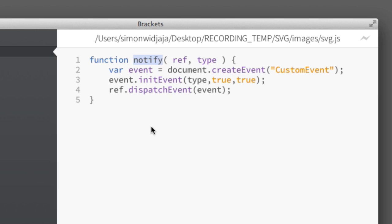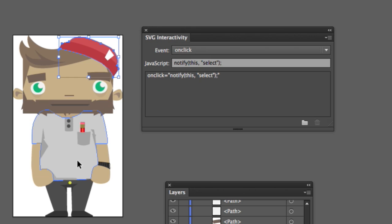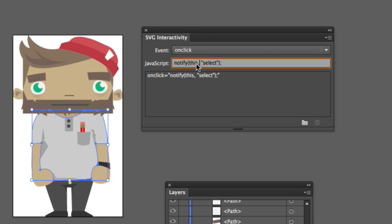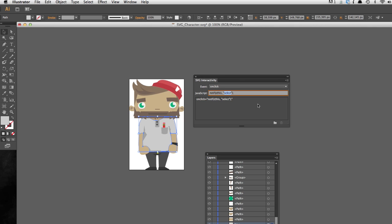It's actually not much. We have a function called notify with two parameters: a reference and a type. The script does nothing more than create a new custom event and then dispatch it to send it to the parent container. We have this script loaded and attached some scripts for the on-click events of the three character elements. For each event, we simply use notify, pass in a reference to this, and say it's a custom event called select. That's everything we have to do in advance before using this SVG in an interactive way in Adobe Edge Animate.